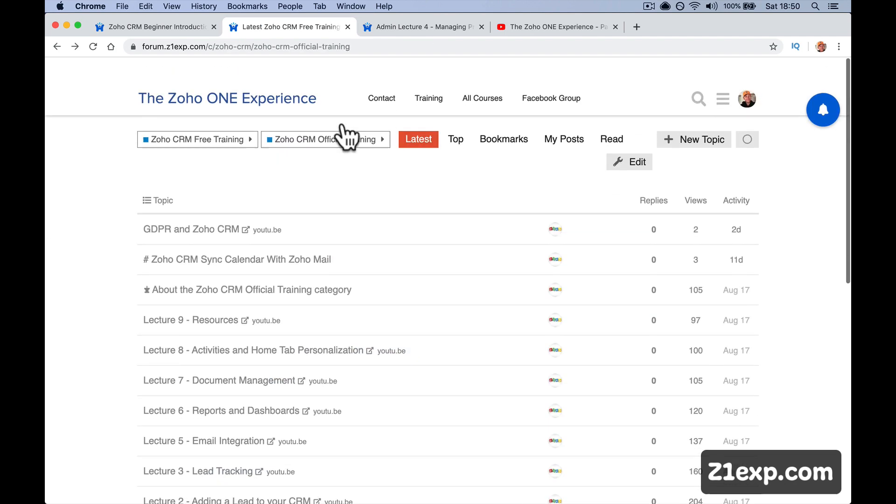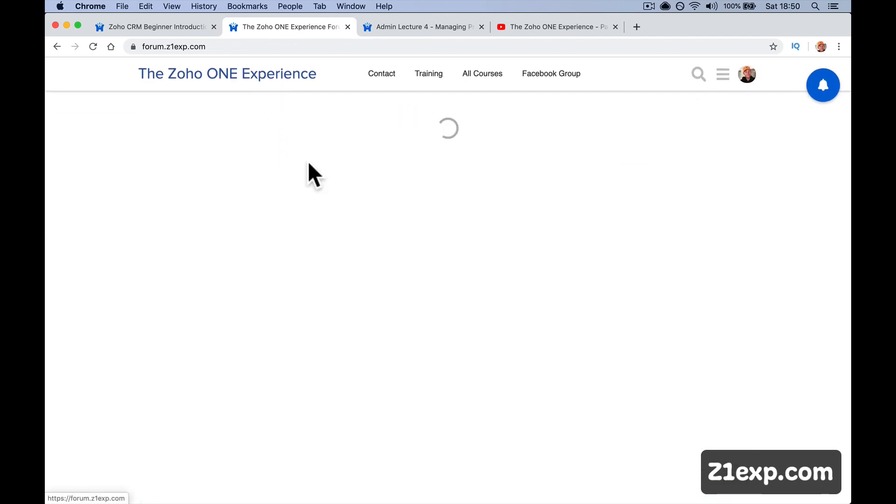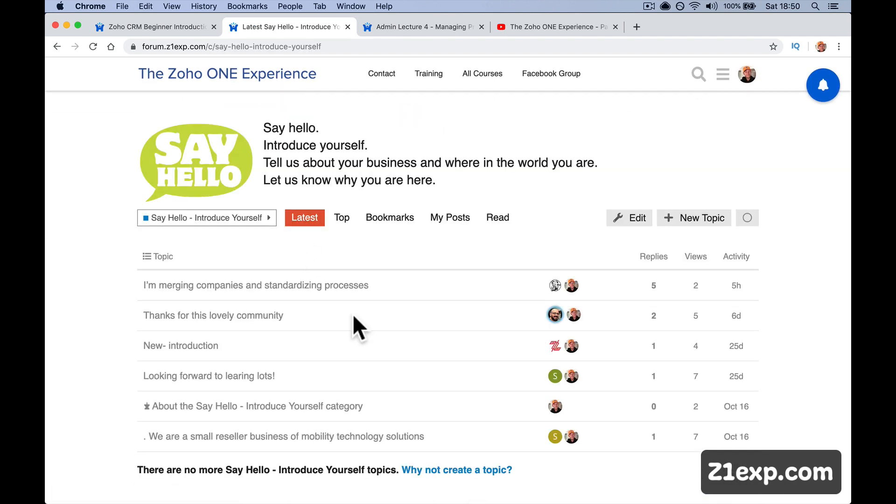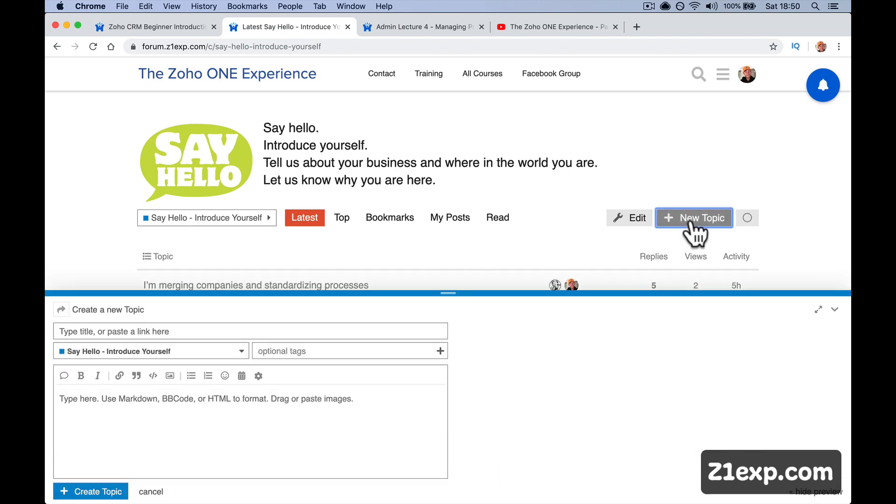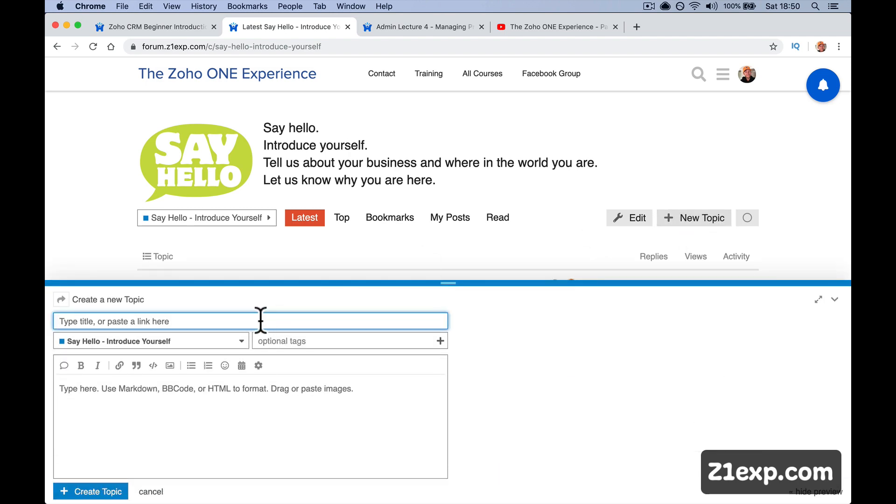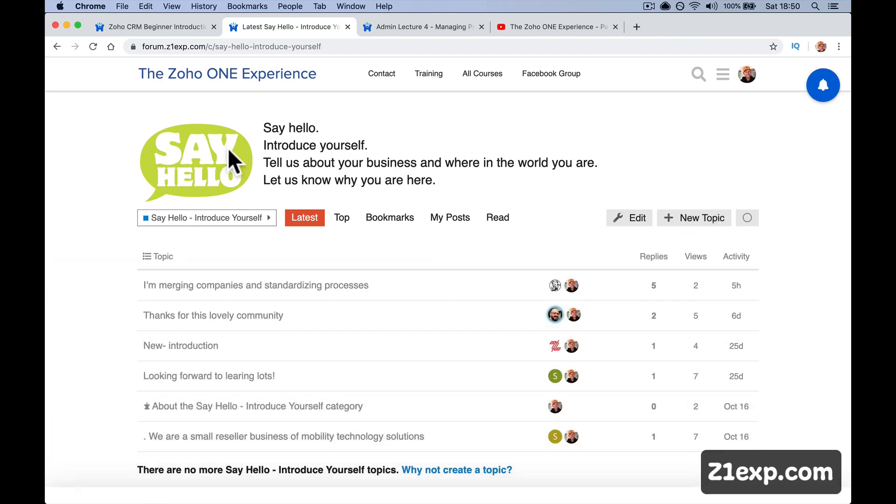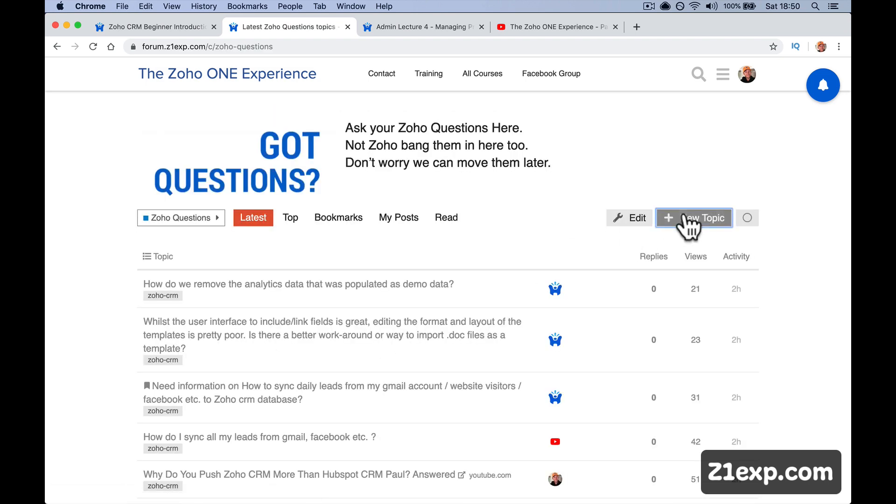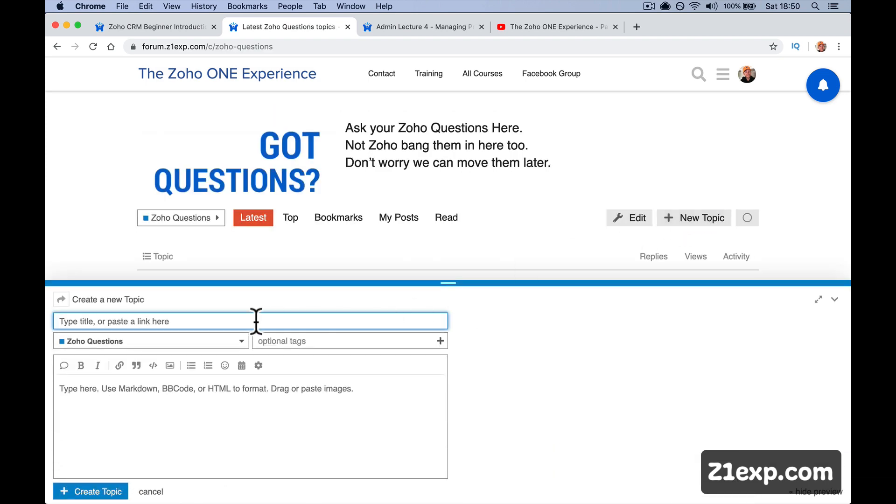But in the forum, as I say, two places: jump in and say hello, say why you're here. You just click here, new topic, write anything down. Go to questions, got a question, new topic. Write in your topic title and ask a question. Really easy.